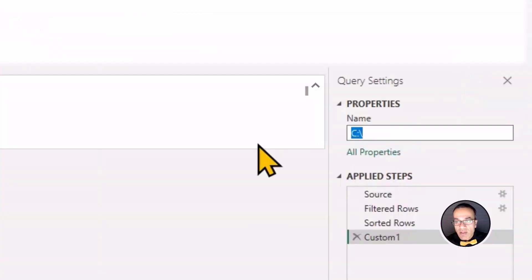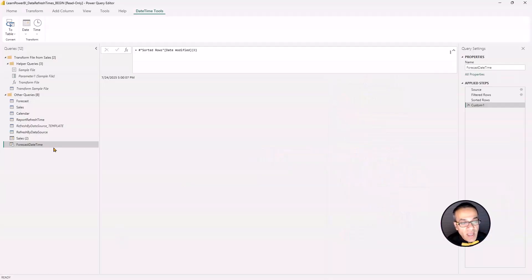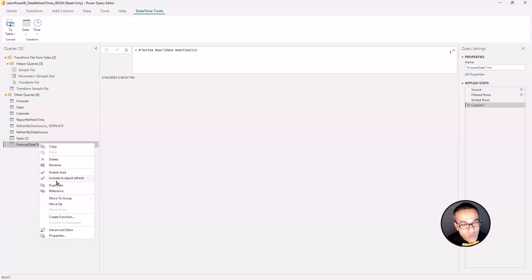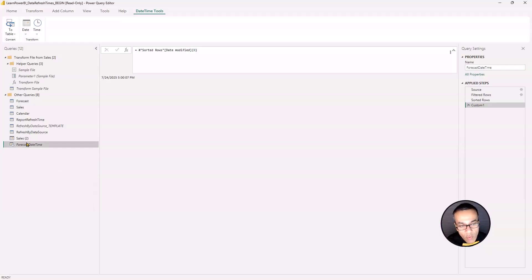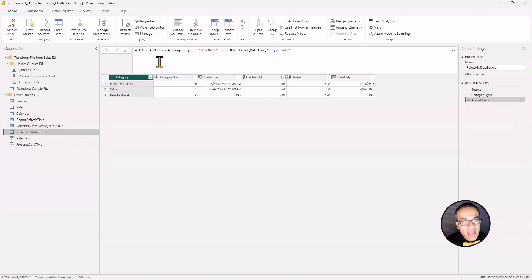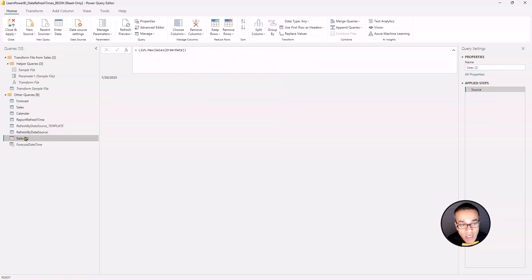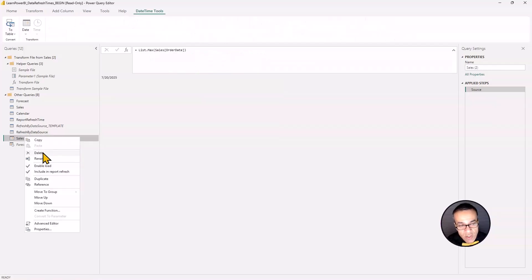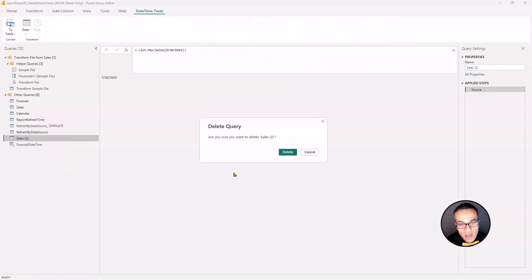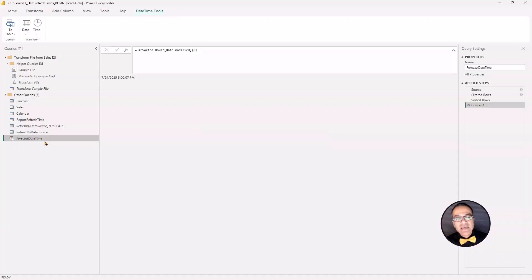And boom. Now you can see that this is a scalar value. It's a singular value. And this is going to, call it the forecast date time. And we don't want to load this. So we're going to uncheck enable load. By the way, the sales two, we had only used that to get the function that we added in our advanced editor here. So we actually do not need sales two. So I can delete that.